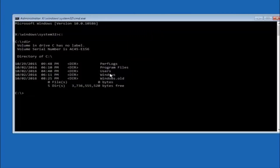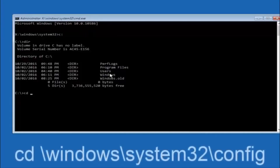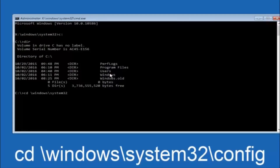Next, type CD, space, then the path: Windows, forward slash, System32, forward slash, config, and then hit Enter on your keyboard.